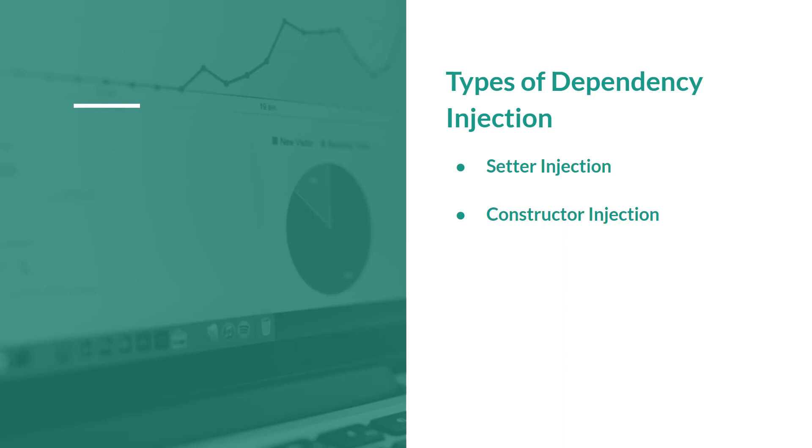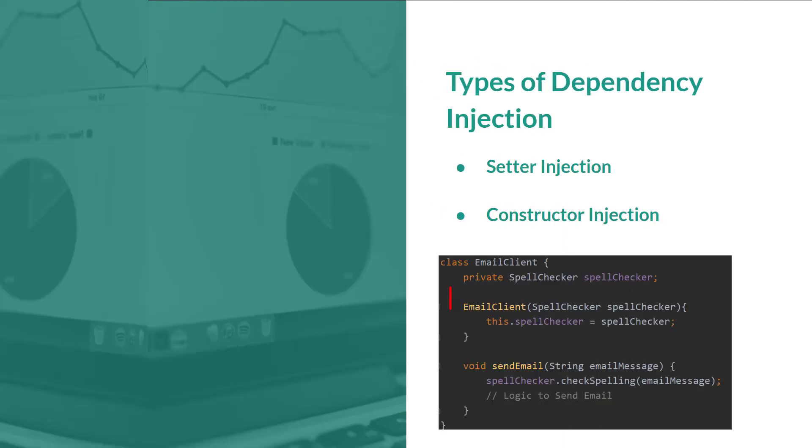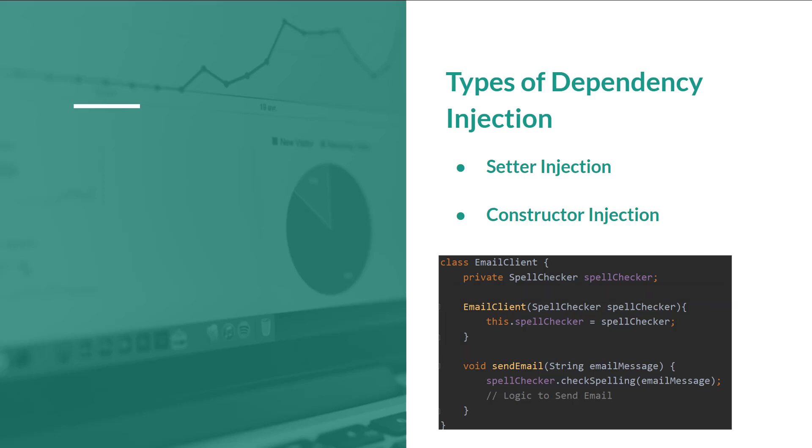In our example project, we have already used the constructor injection. Now I will show you in this video how we can use the setter injection by using the XML and Java configurations. So let's dive into the code.